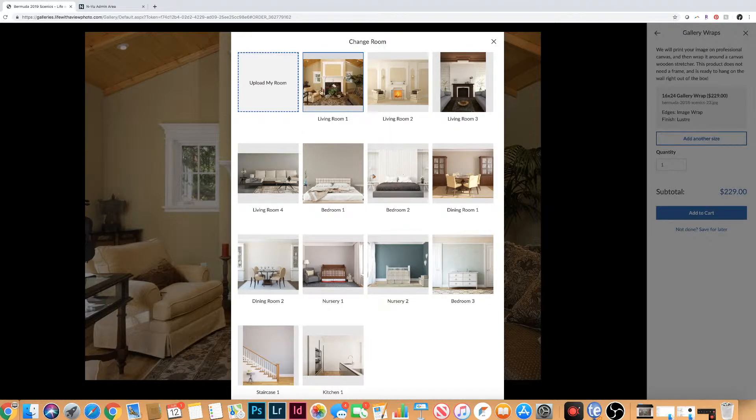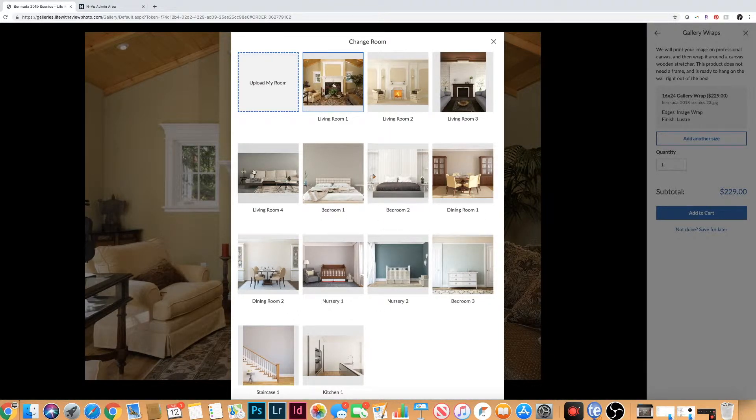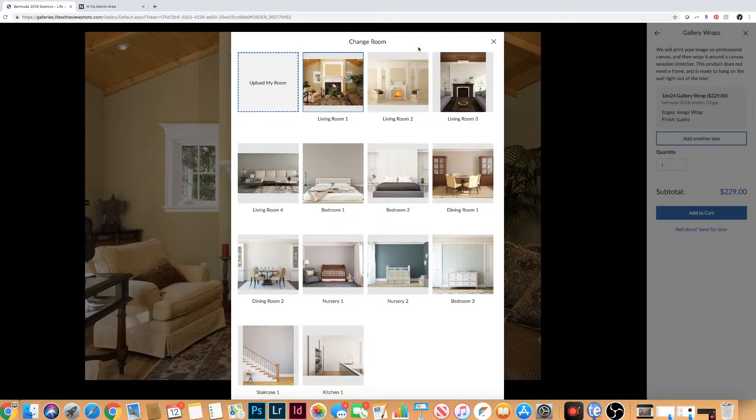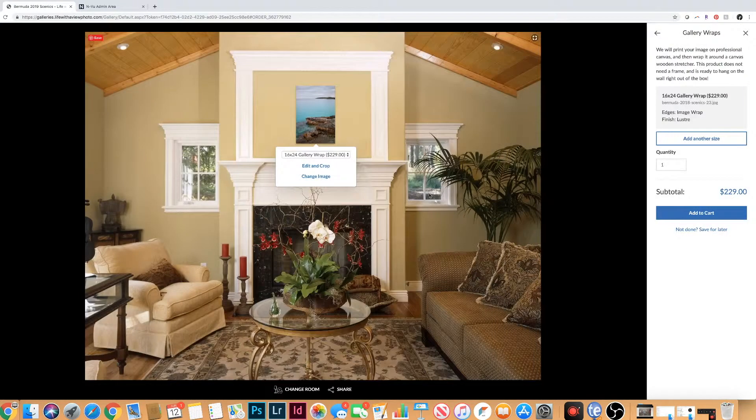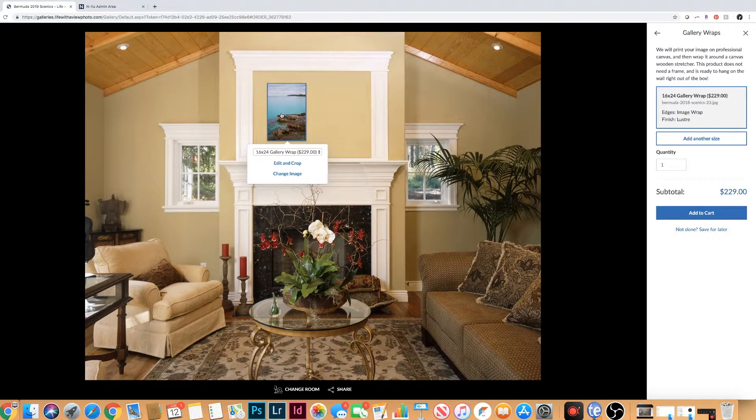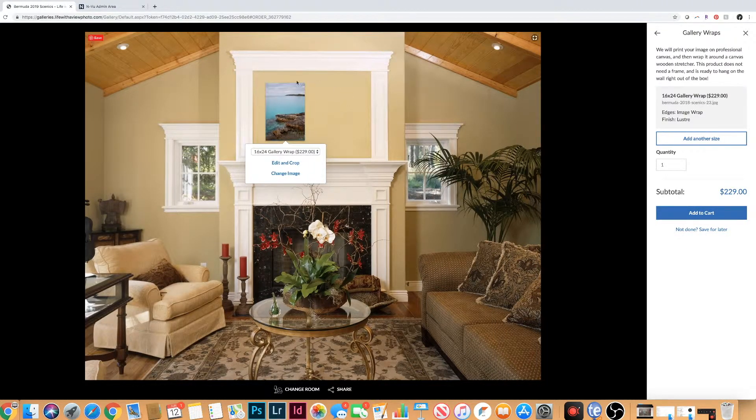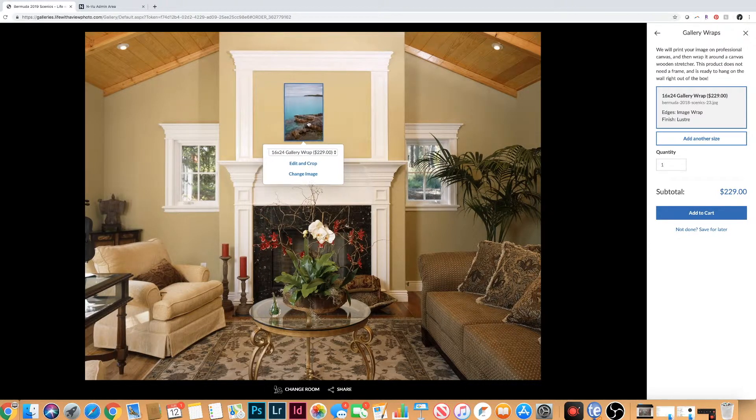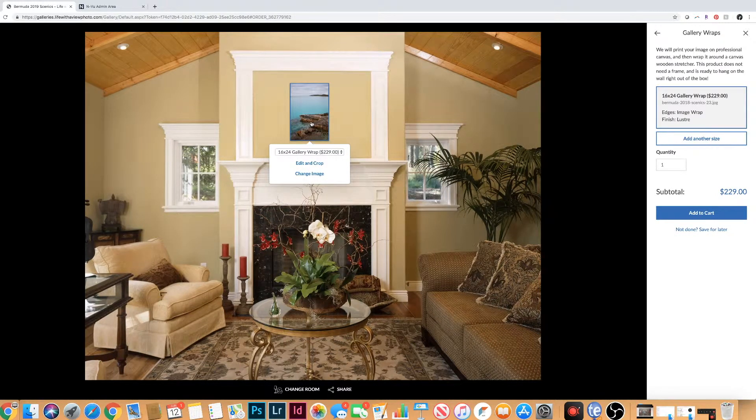It also has other sample rooms here, so if you want to preview it above a bed or a couch. But I definitely recommend you upload a picture of your wall so you can actually see what they would look like hanging in your wall. And you can even add more images to this so you can make a wall grouping or whatever you want.